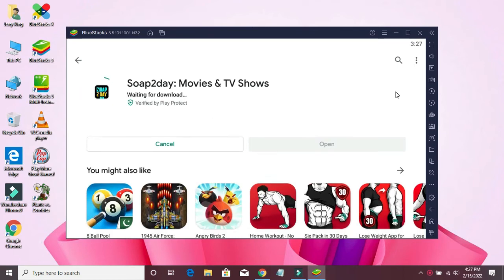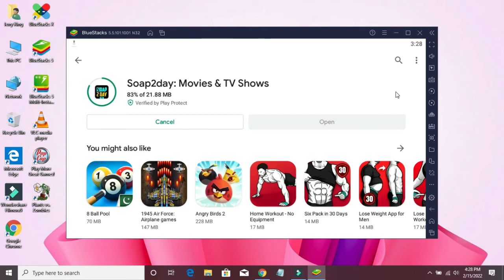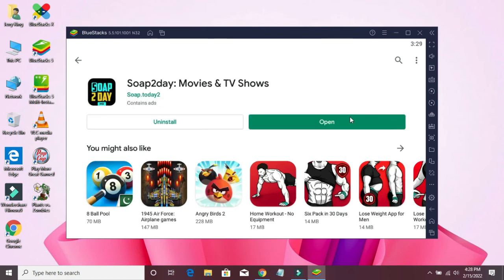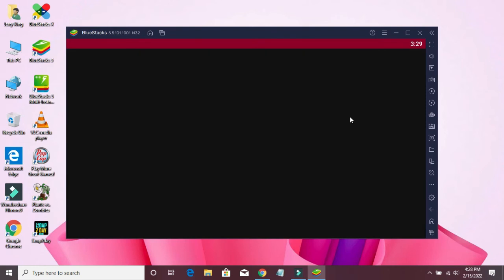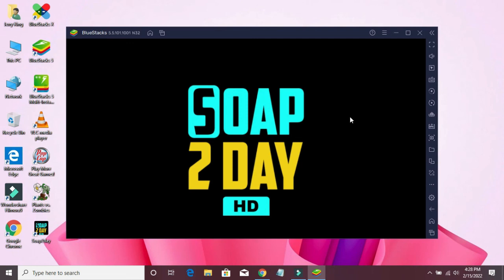Simply click the install button and wait for the installation to complete. Now click open this file. Here is your download complete, as you can see here.